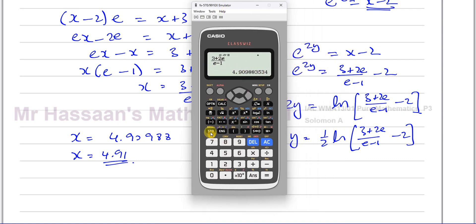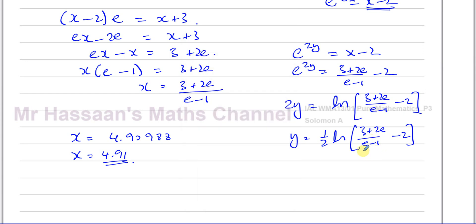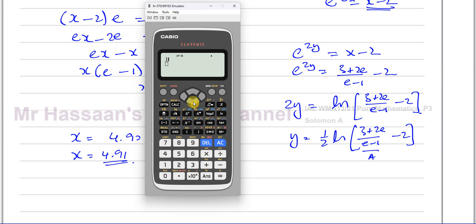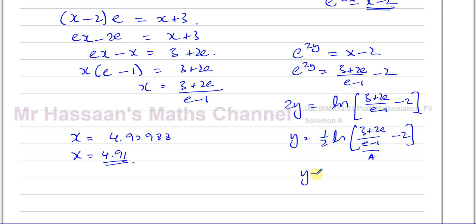I've stored the previous result as A in my calculator. So now I put in one half times ln of A minus 2. That gives us Y equals 0.53405, which continues as 0.534056. So therefore, to two decimal places, Y equals 0.53.